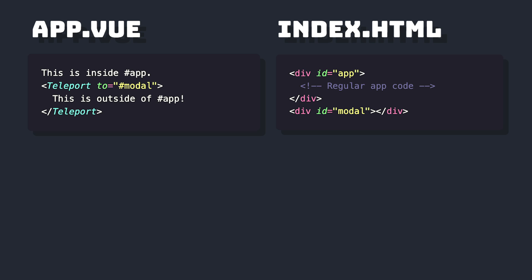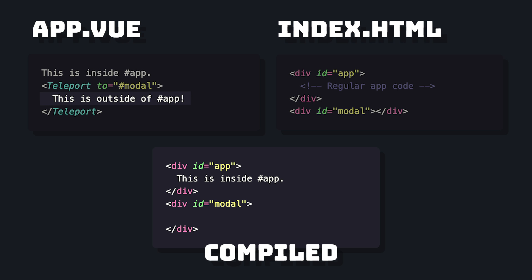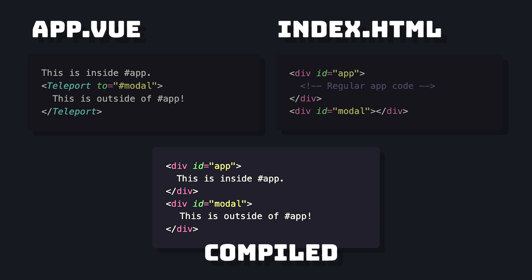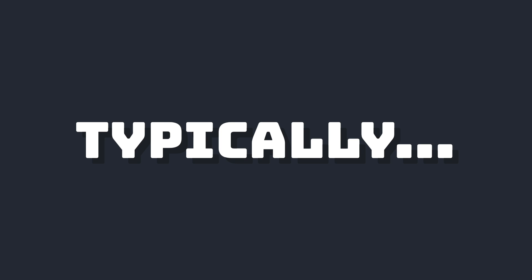Teleport is a built-in Vue3 component that allows us to teleport part of a component's template into another place in our DOM.